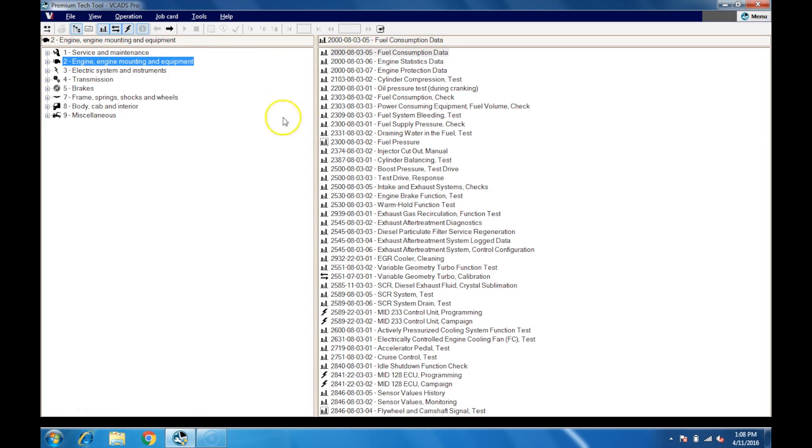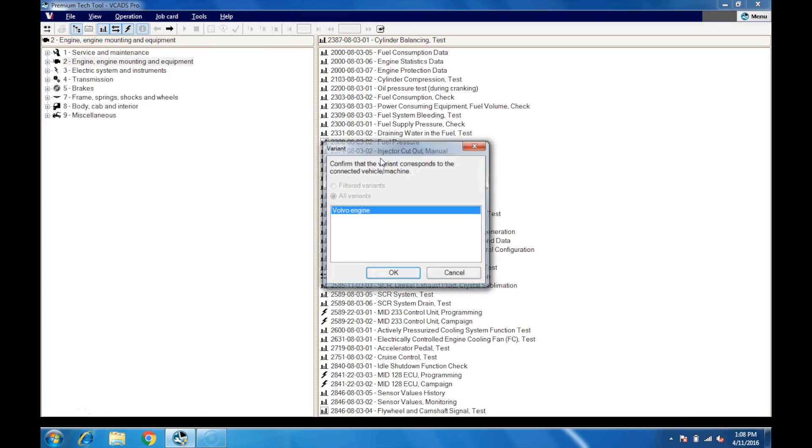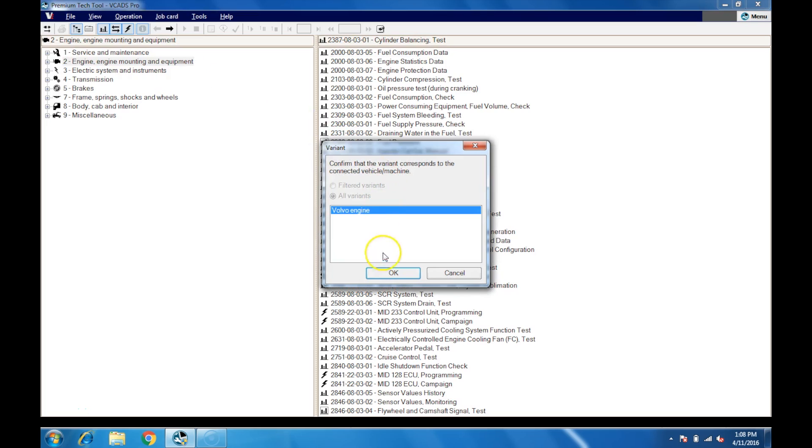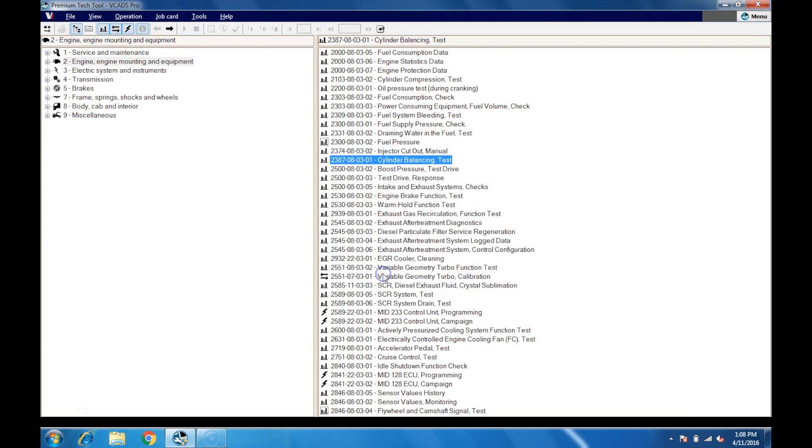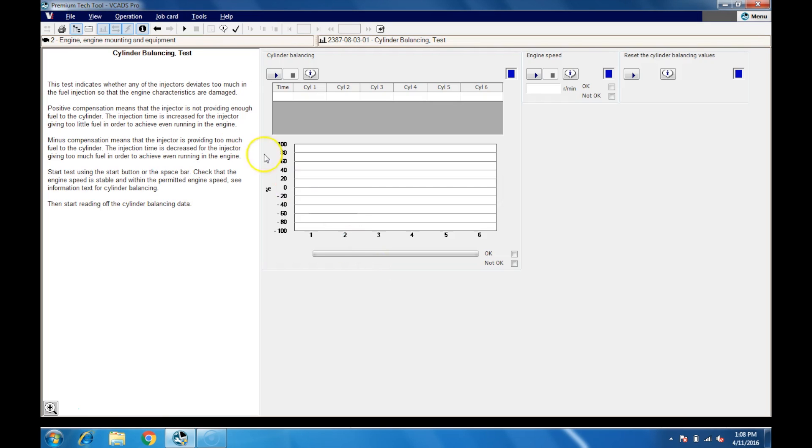Click Engine. Click Cylinder Balancing Test. Click OK. Click the Play button to start the test.